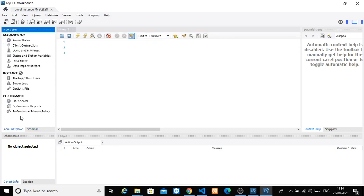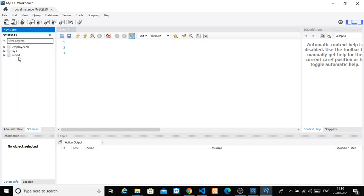The administration section is where you will get all the administrative options — we will come back to that. Under schemas, you will store your databases. So the first task is: we will create a database.